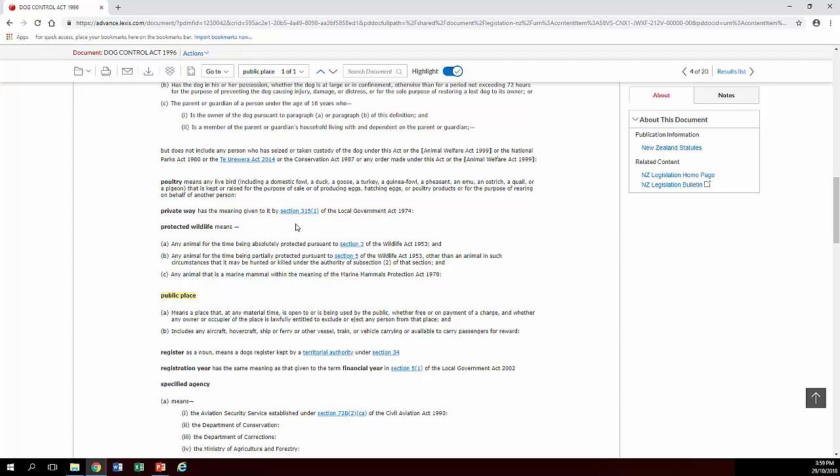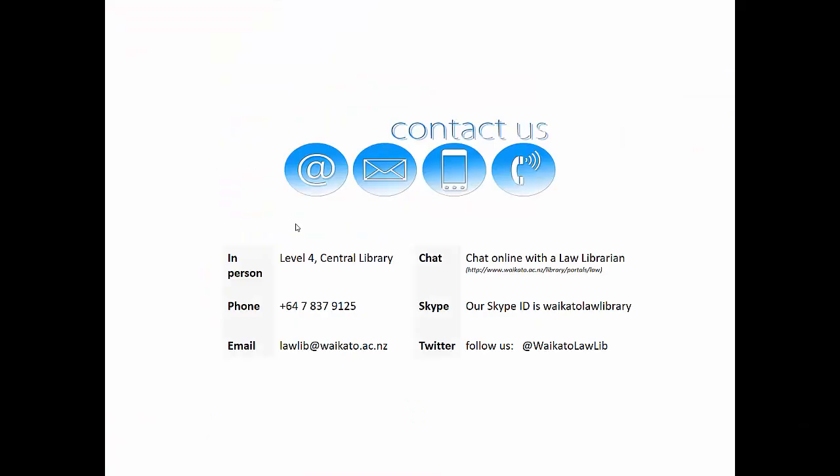So it's all pretty easy really. Okay, and that's it for me. If you want help with this or anything else, get in touch. Details are on the screen.